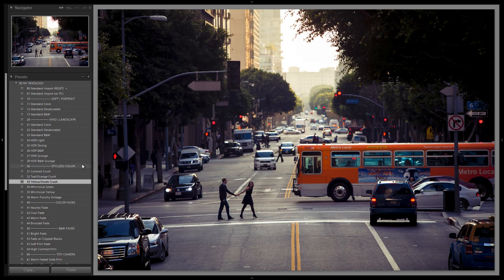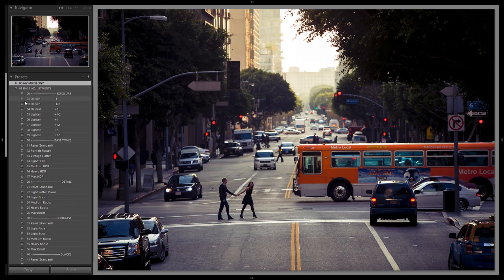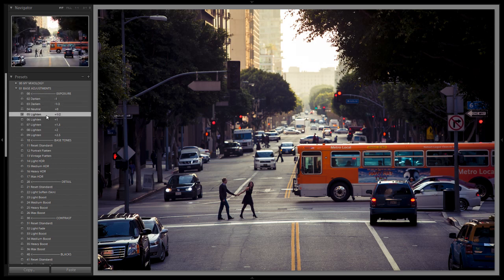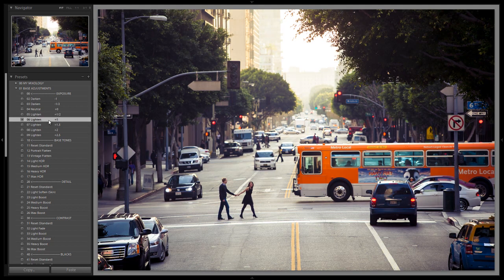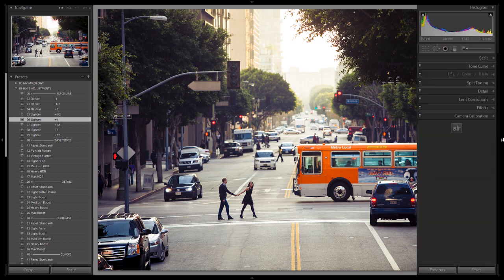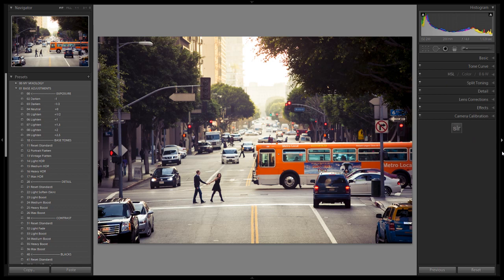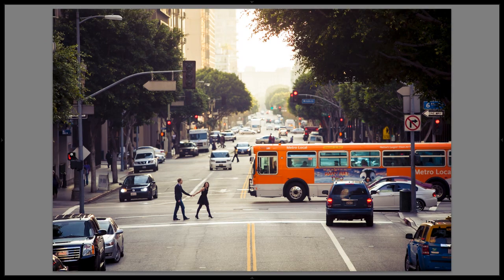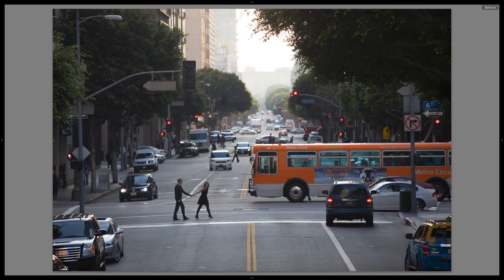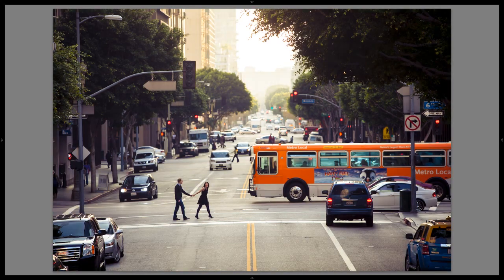After applying the preset, we go to base adjustments and adjust exposure — we still have to adjust exposure and white balance with the preset system. We'll take exposure up one stop, then tweak white balance until we find one we like. At 5300 it looks pretty good. Hitting Tab to remove both palettes, we can see the before and after — you can see how quickly we got there.